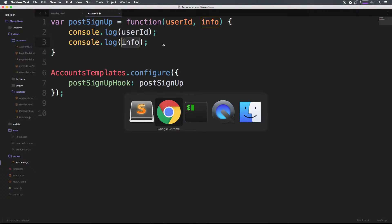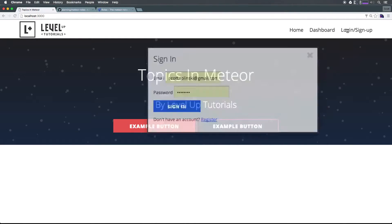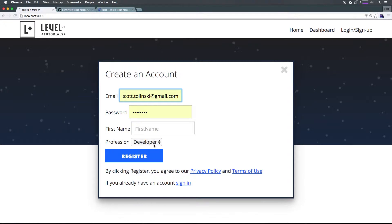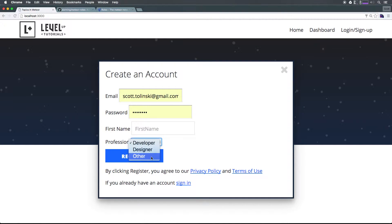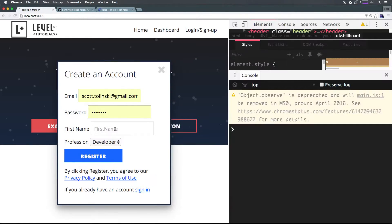Let's say when any normal user signs up for the website we want to give them a role of 'normal-user'. And if you remember we had this dropdown on register where it was profession where they could be a developer, designer, or other. It would be really interesting if we could take the value of this and set it to be a role as well.